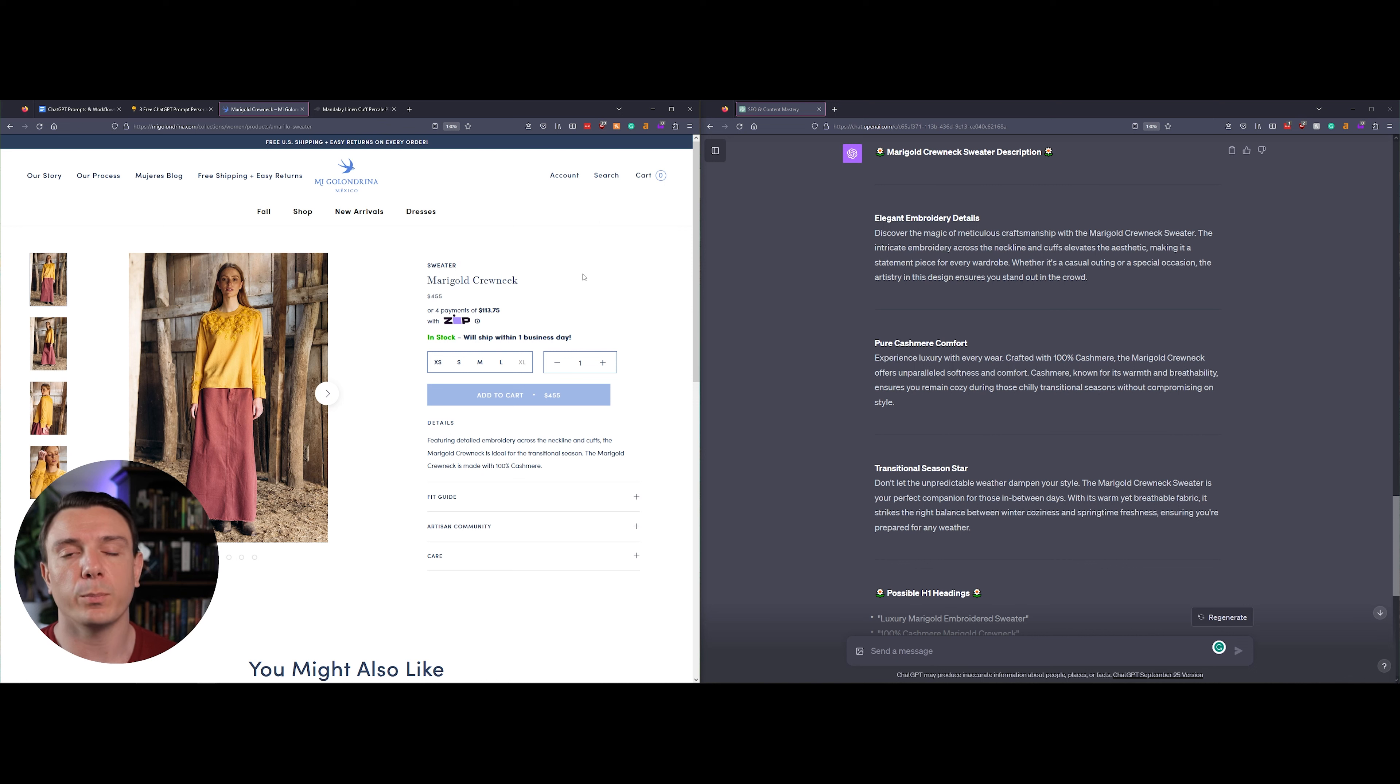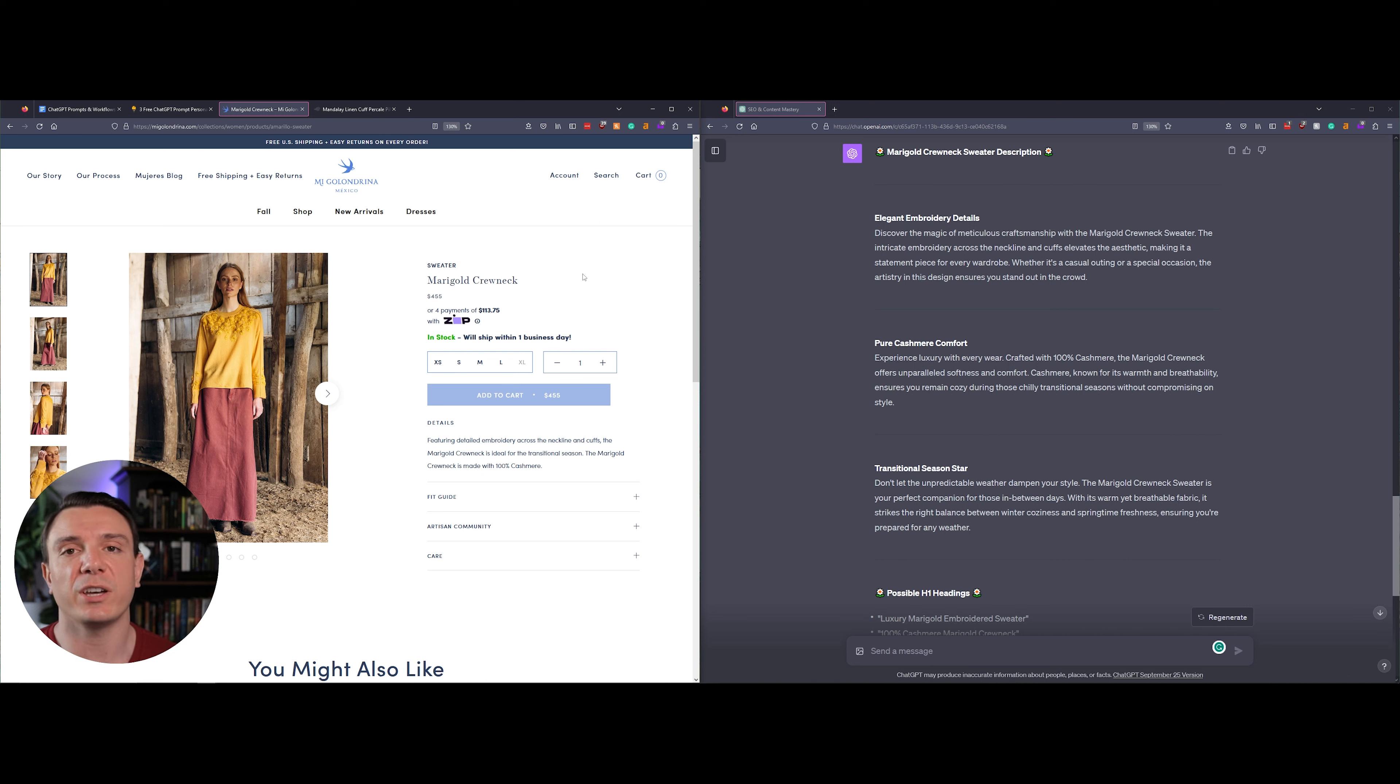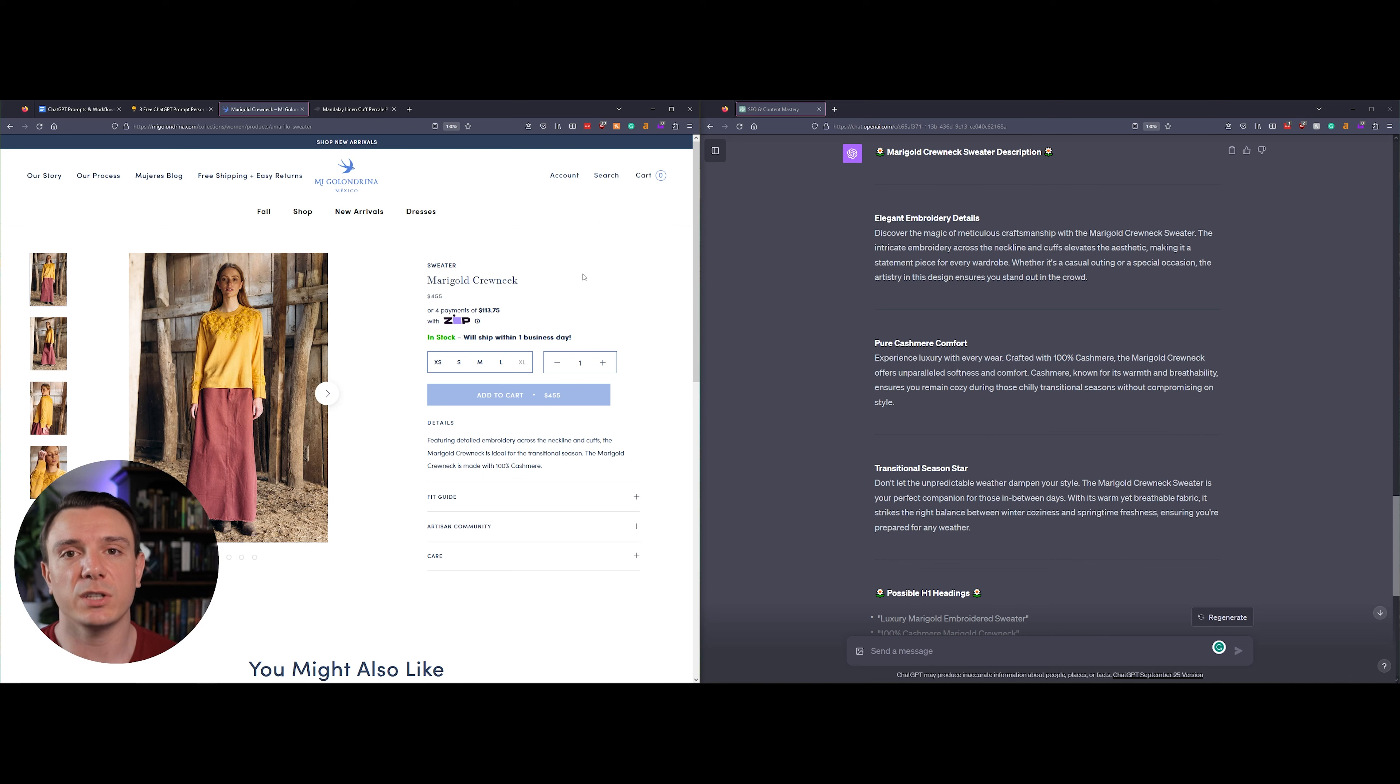And to the right side of the screen is ChatGPT's take on the description. You can see that we have our three unique sections. Each section has a compelling H2 and goes into why you should purchase this product.